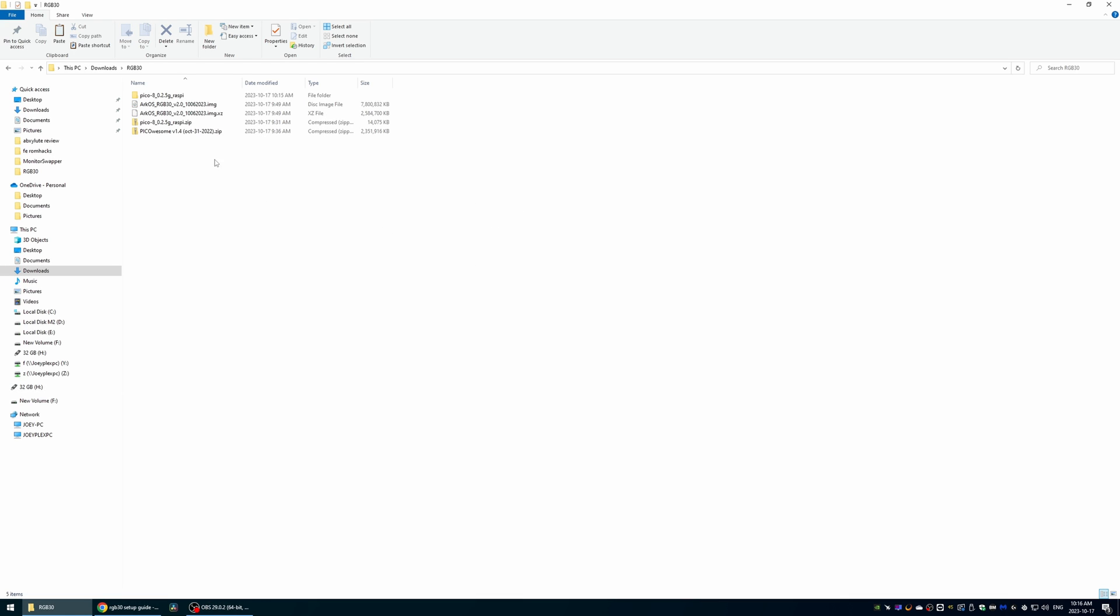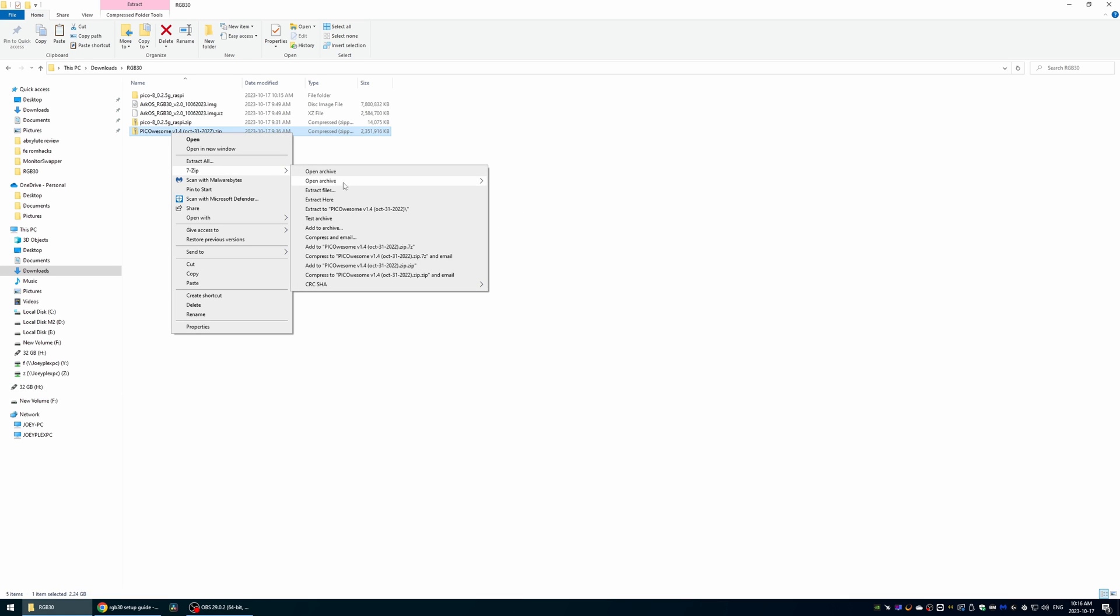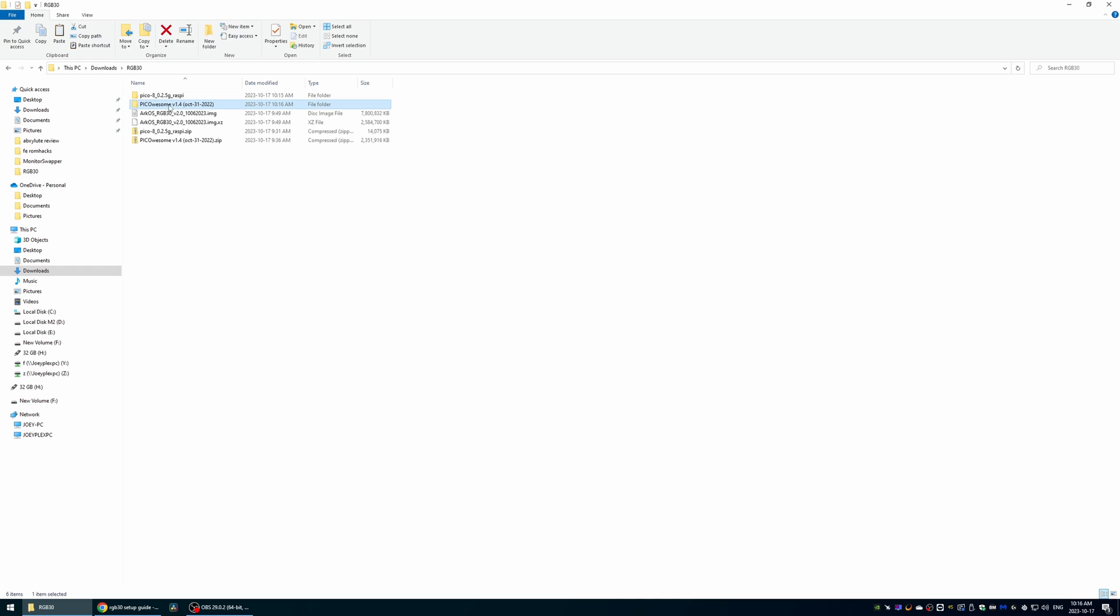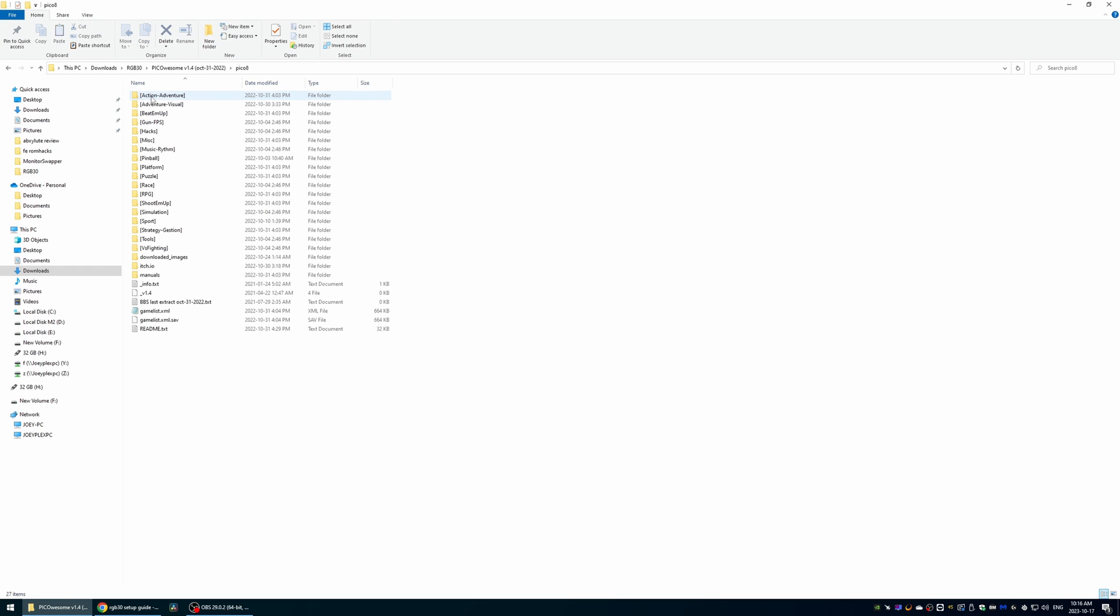Then you want to move those to the Pico8 ROMs folder on your SD card. Now, head back and extract the PicoAwesome zip, and then grab everything inside the PicoAwesome Pico8 folder.